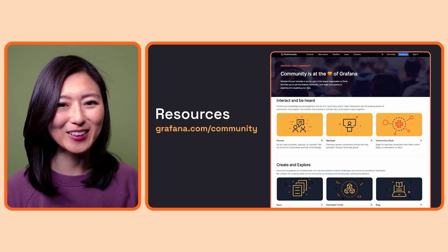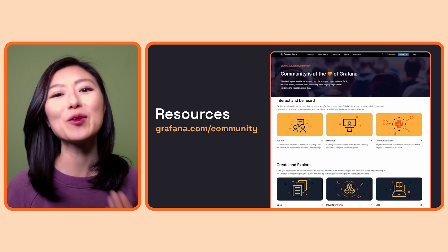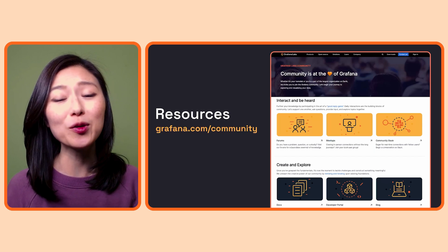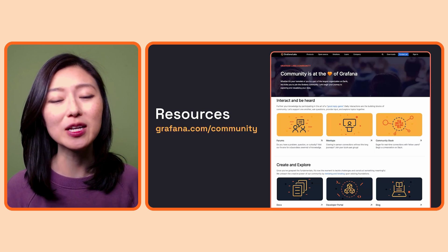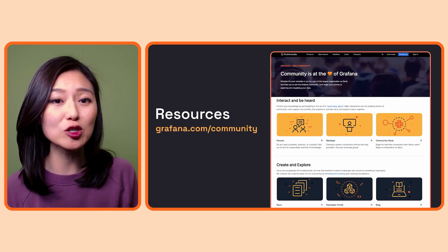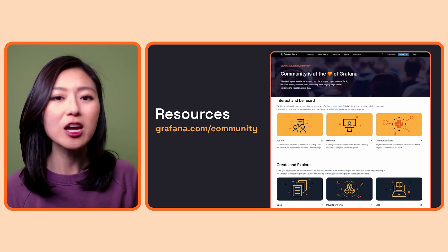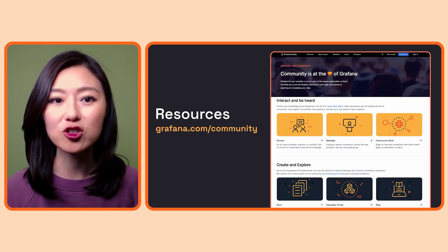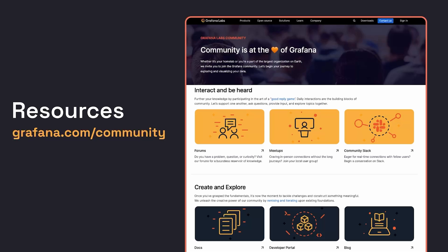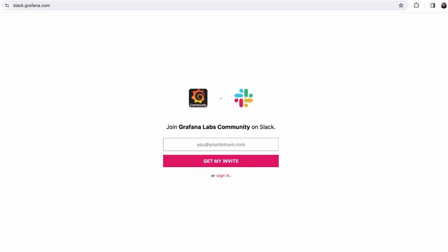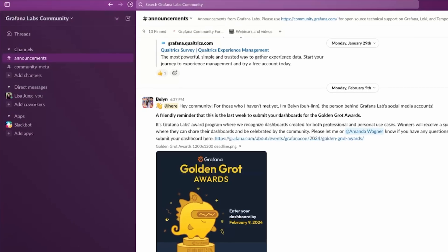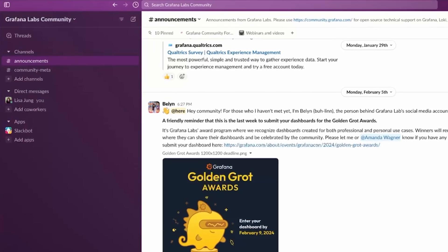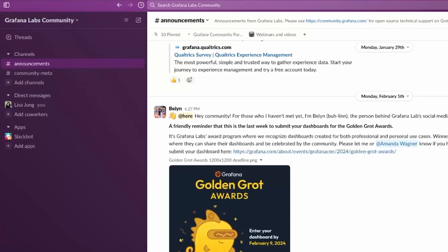Last but not least, if you want to connect with other community members and ask questions about Grafana, you could join the community Slack channel. To join, scroll down on the page and click on the community Slack card. Get your invite to join the community on Slack. Join the channels you're interested in and start chatting.